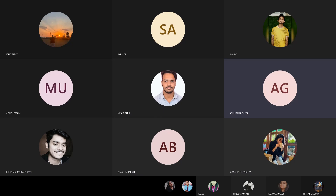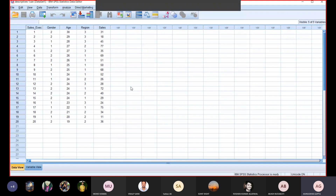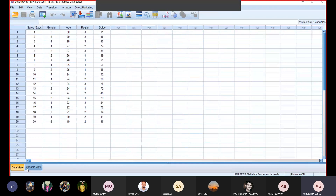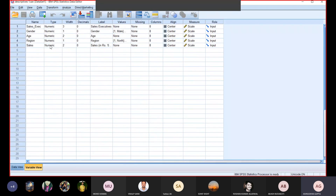There is one important feature: sorting cases. I have shared with you this SPSS file. Here are five variables: sales executive, gender, age, region, and sales. In the data view, you can see five columns because I have defined five variables. Sales executive, you can see here, is 20. Gender is here, age is here, and region-wise I had defined region-wise codes.